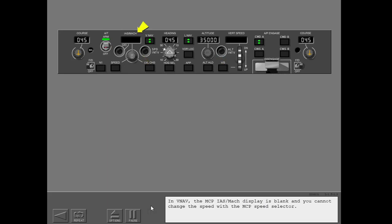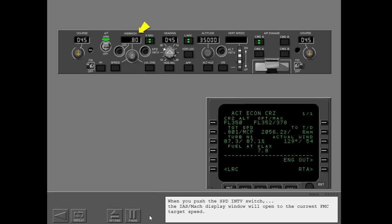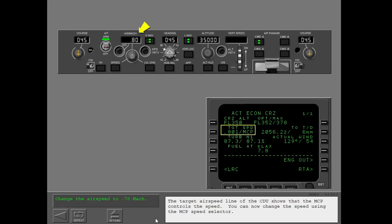In VNAV, the MCP IAS Mach display is blank and you cannot change the speed with the MCP speed selector. When you push the speed intervention switch, the IAS Mach display window will open to the current FMC target speed. The target airspeed line of the CDU shows that the MCP controls the speed.